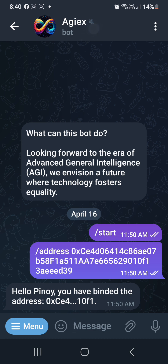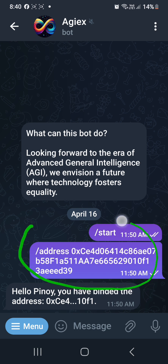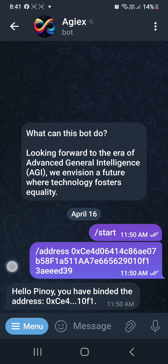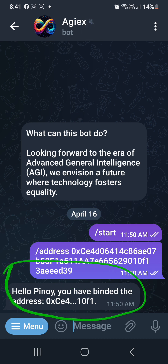This is what I did — I sent my wallet address here, and successfully I bound my wallet and I am now verified. I did all of that and completed Mission T.